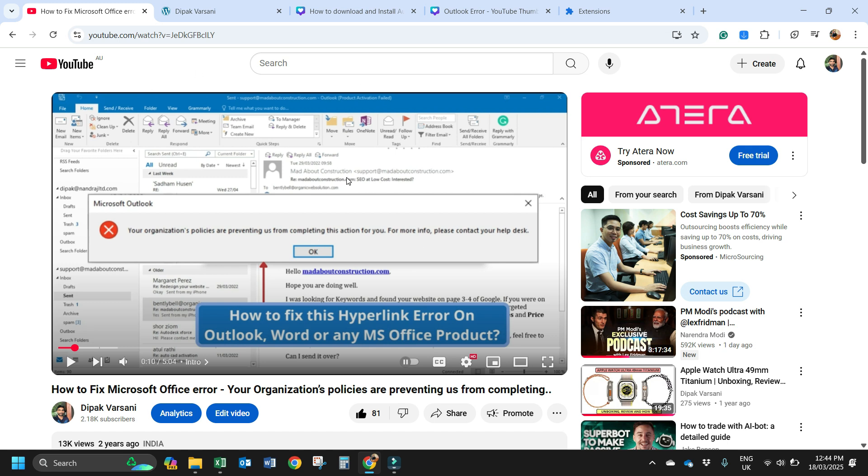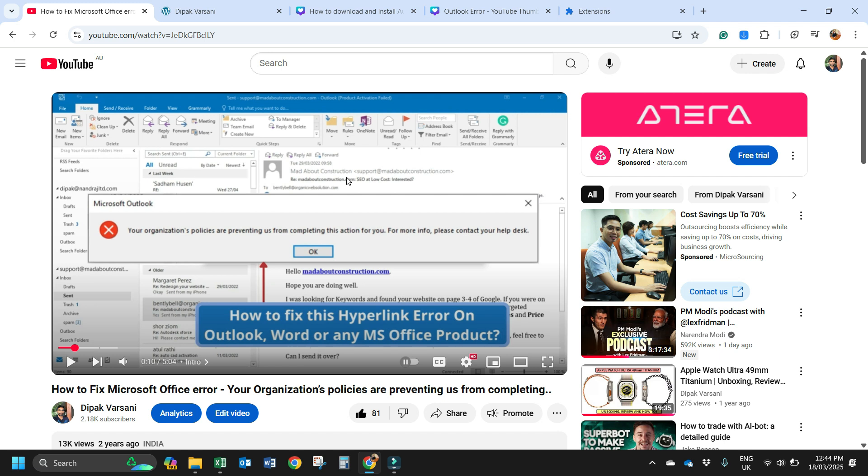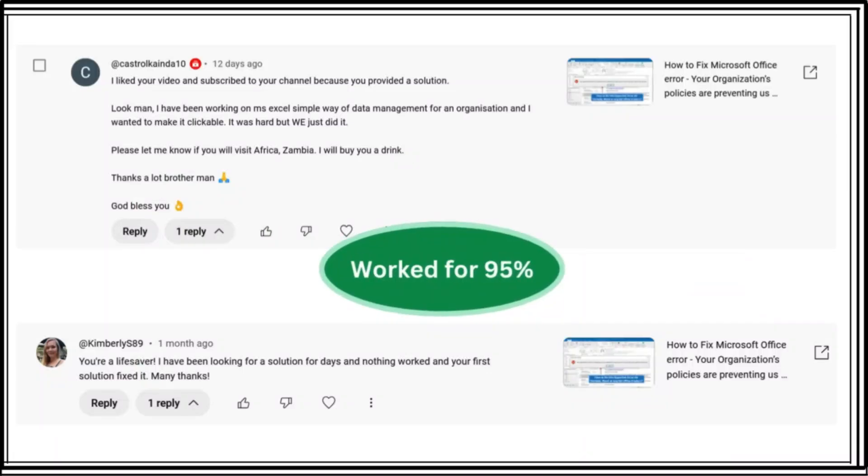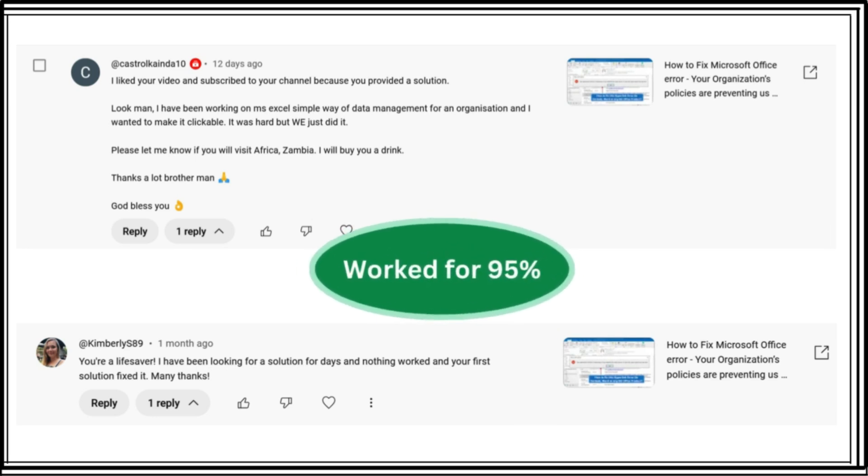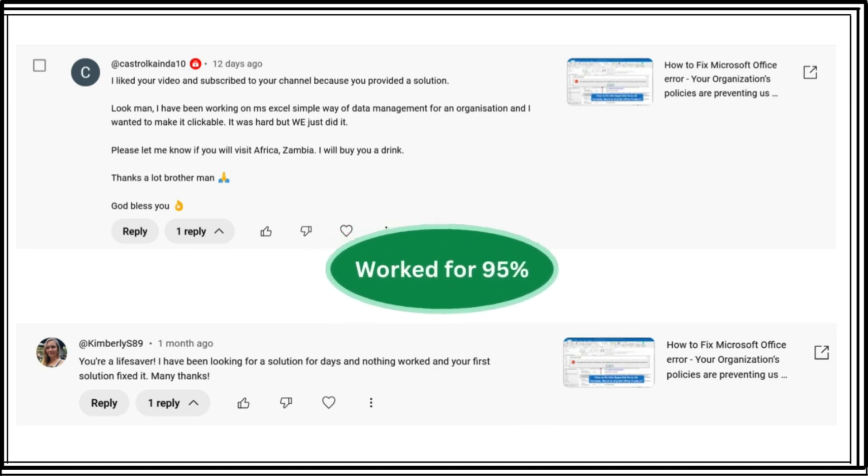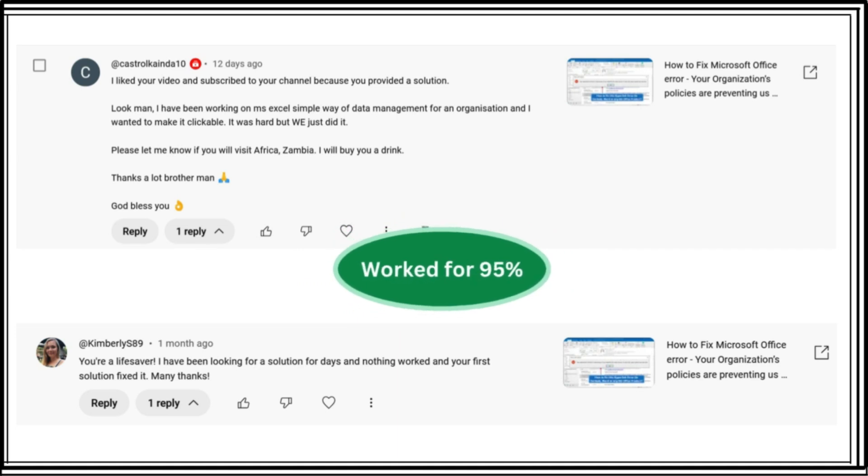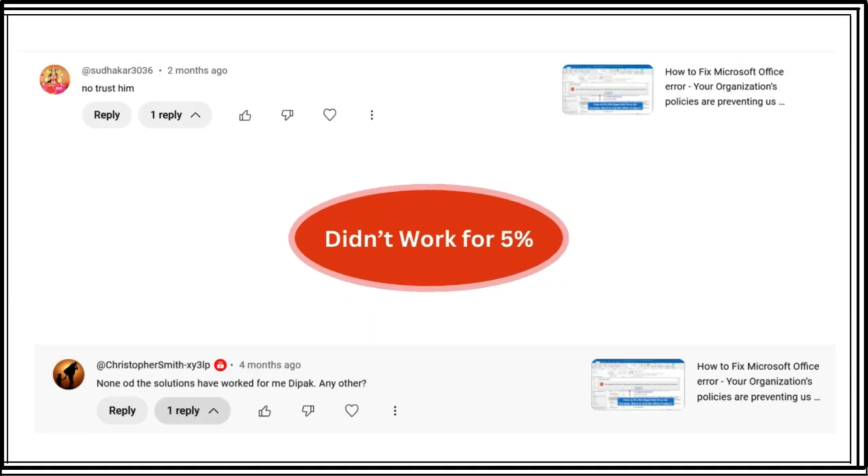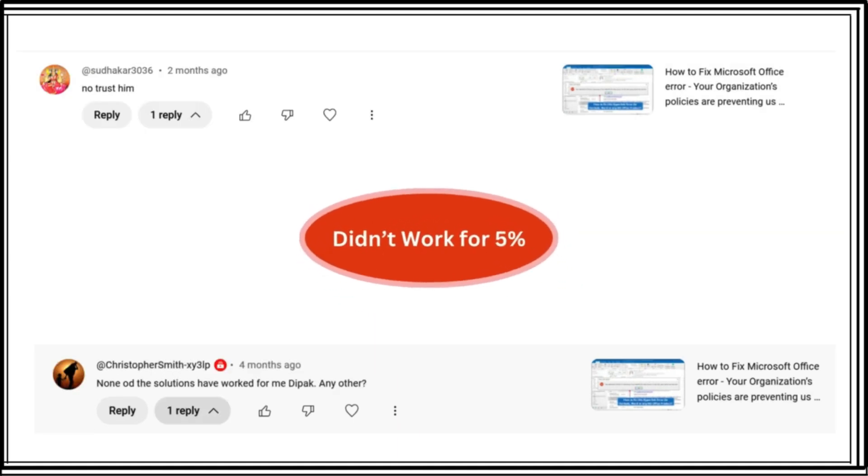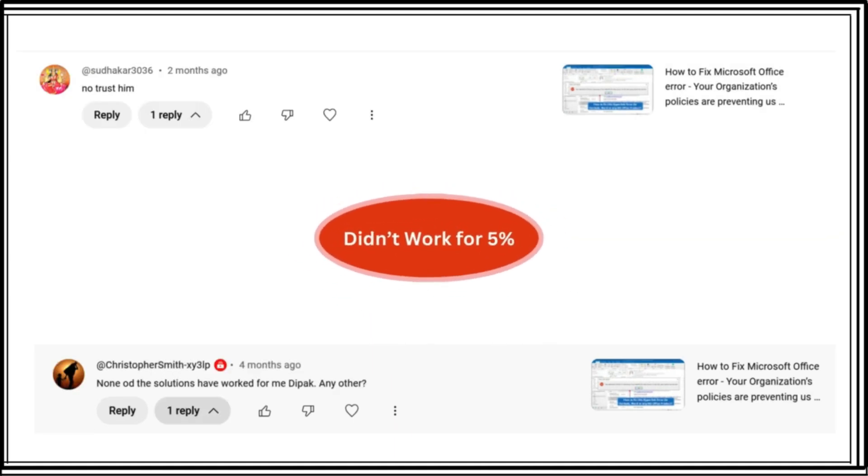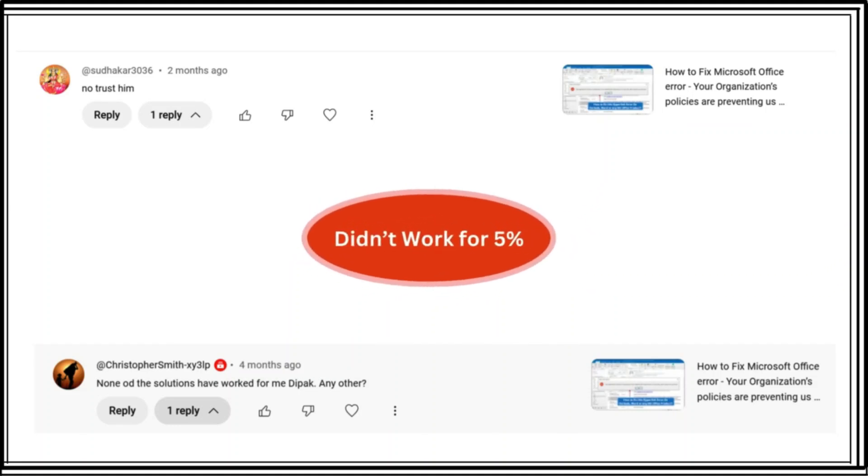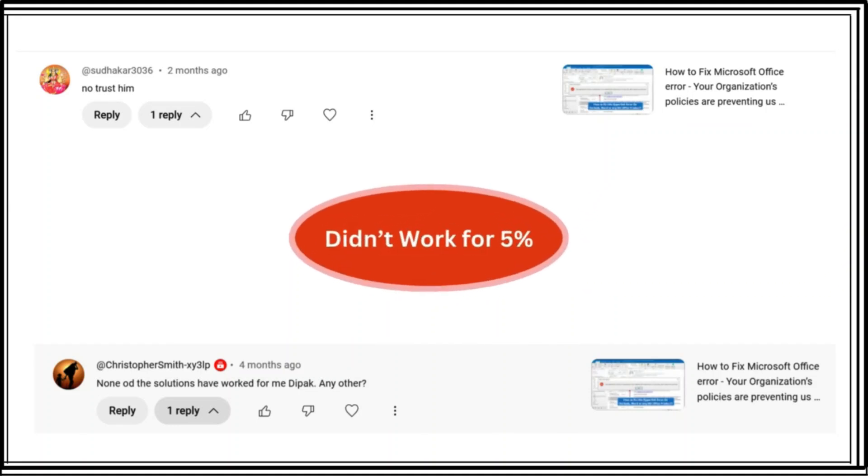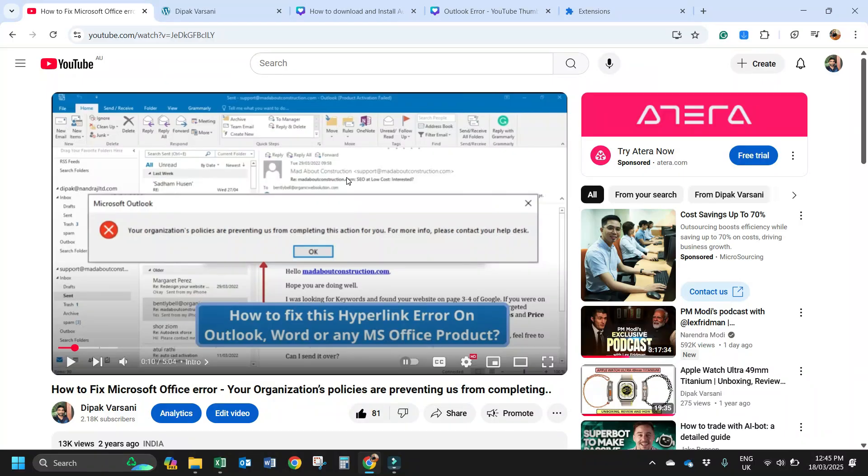This is a video I've already created on the same topic where I've shown three different ways to fix this problem. But this video is still not working for all people. There are some comments which show this video has worked for almost 95% of people, and 5% are still struggling. So I have created this video particularly for them, and there is a fourth method in this video I'm going to explain.